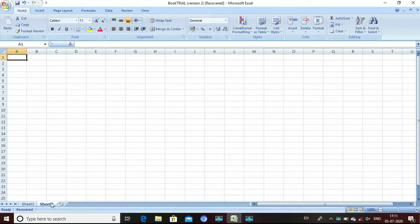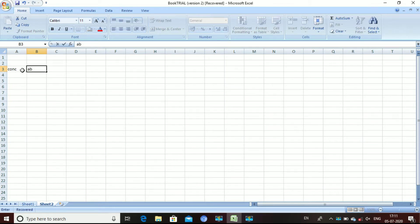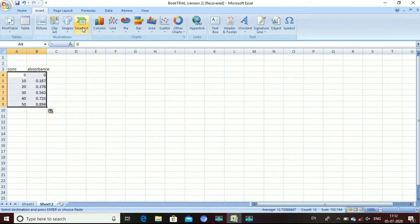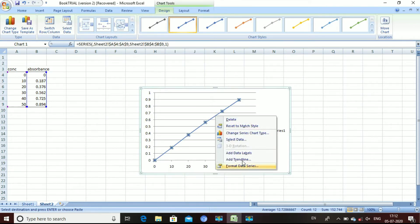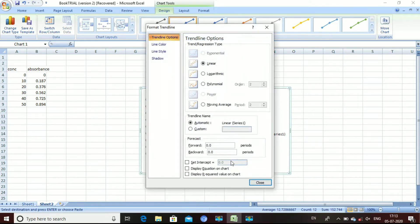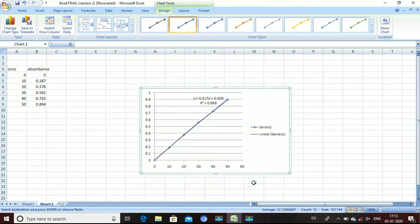For the dissolution study, first we have to make a standard curve using the concentration and absorbance values we obtained. I'm adding some reference values to draw the standard curve. Select these two values and go to Insert and select Scatter. You will get the standard curve. Place the cursor on the straight line, right-click, and select Add Trendline. In the options, select 'Display R-squared value on chart' and 'Display equation on chart', then close it.